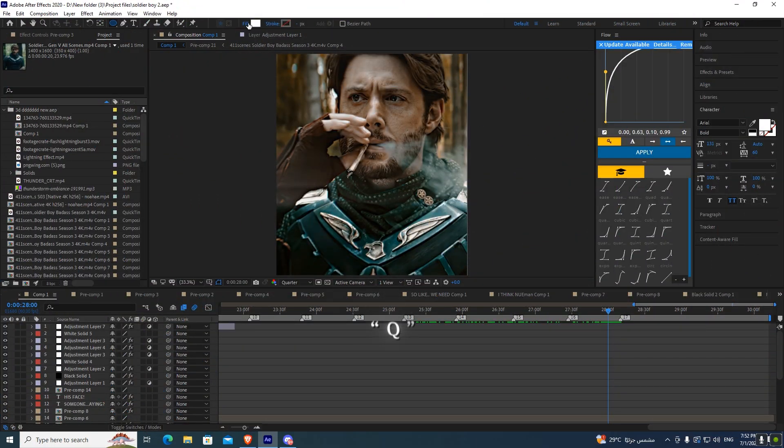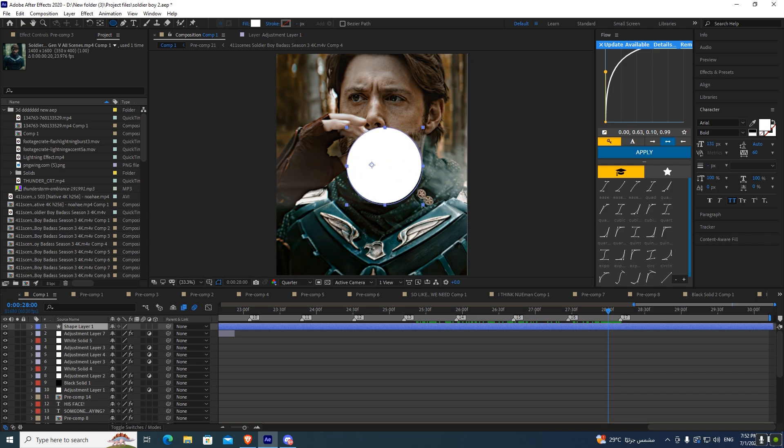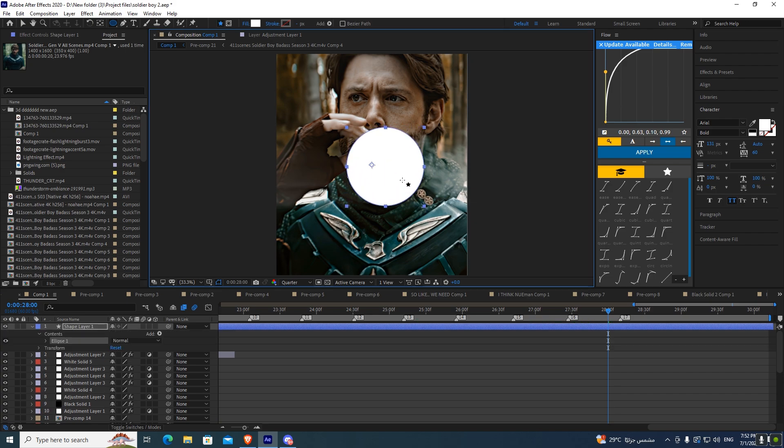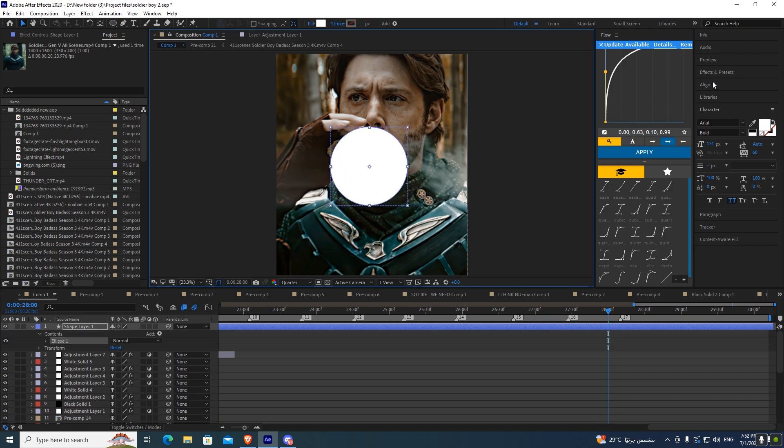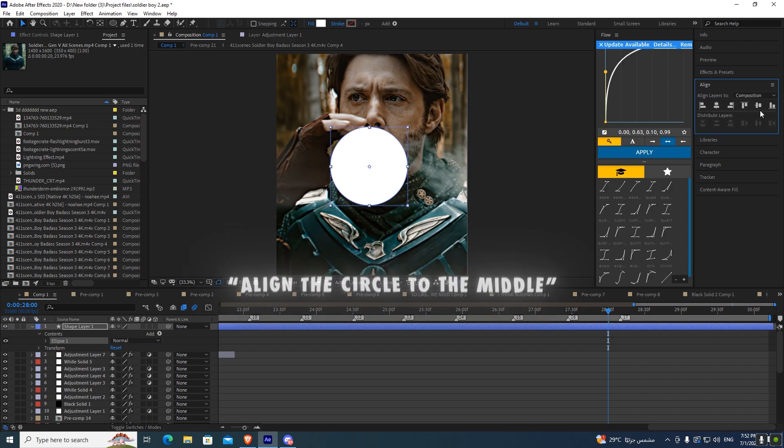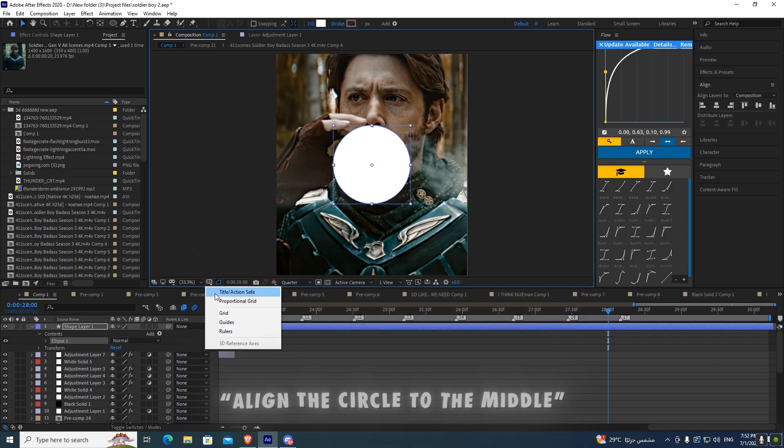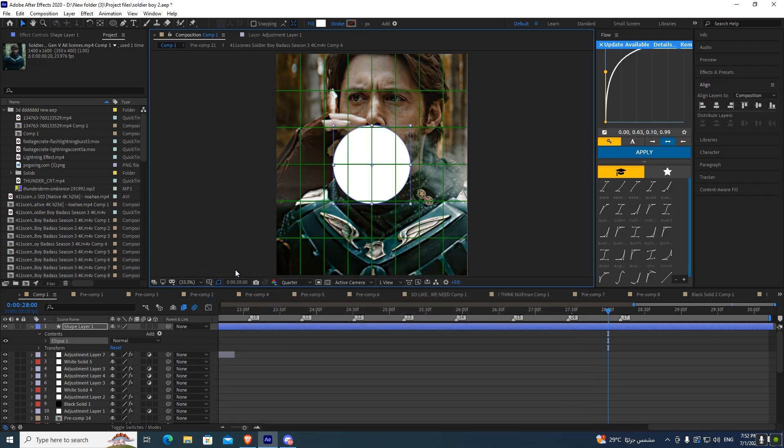Choose mask tool or press Q, then draw a circle while holding shift. Now align it to the middle. You can enable proportional grid so you can easily center it to the middle.